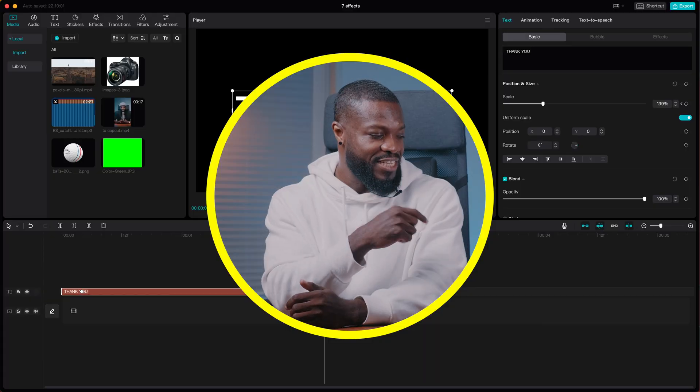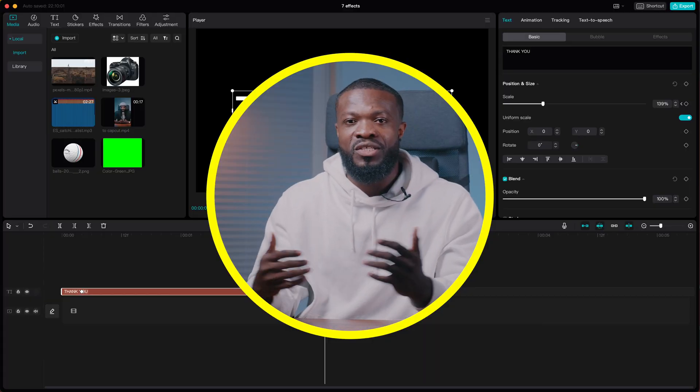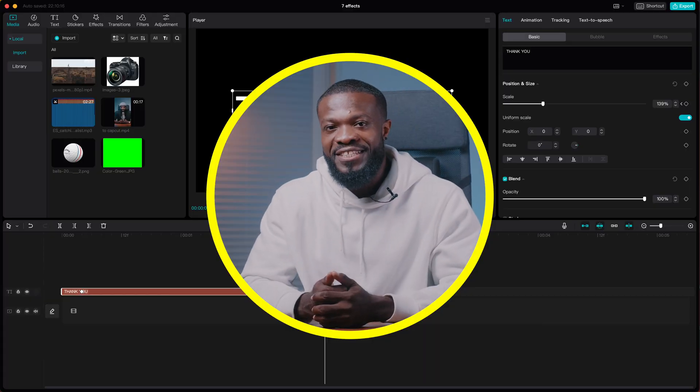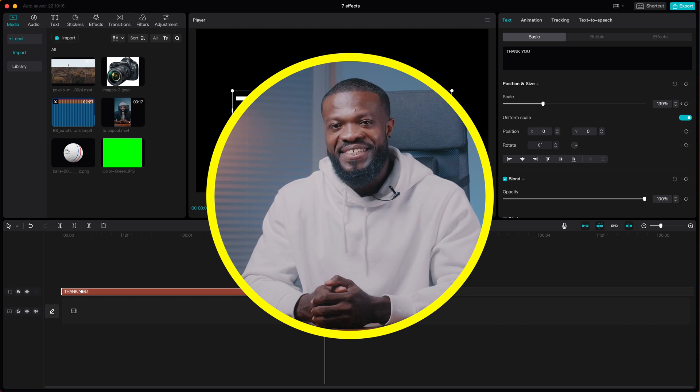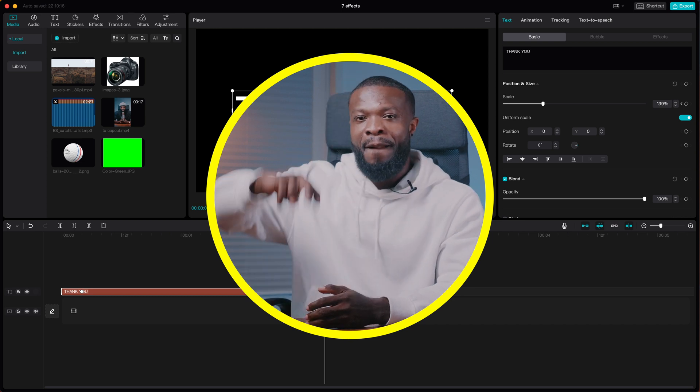In the next video, you'll get to know seven effects you can create in CapCut PC. Catch you guys on the next one. Peace.